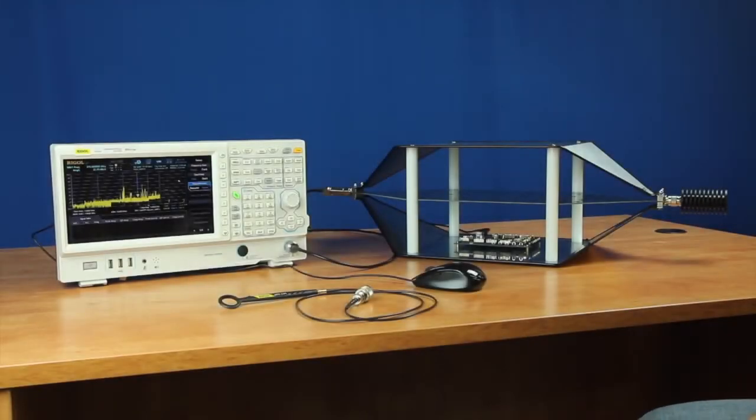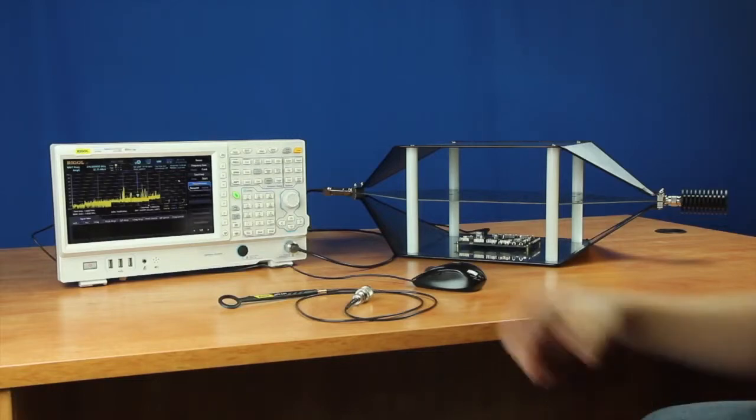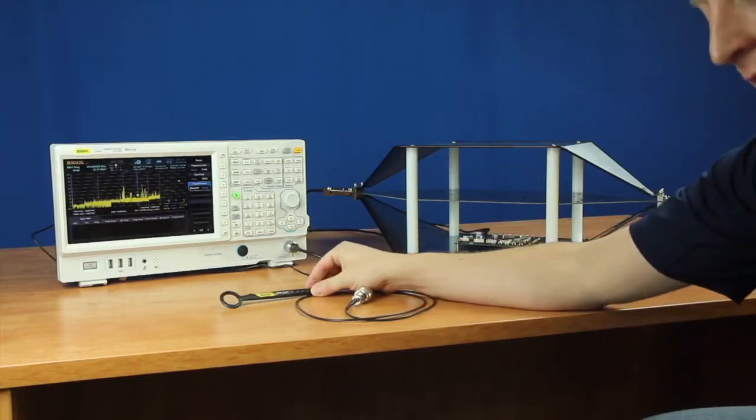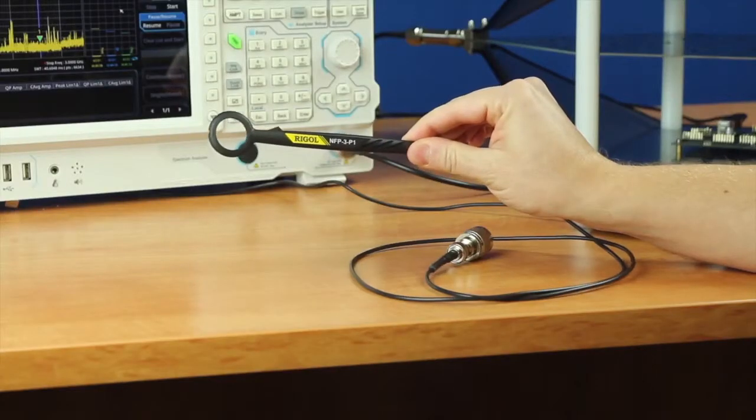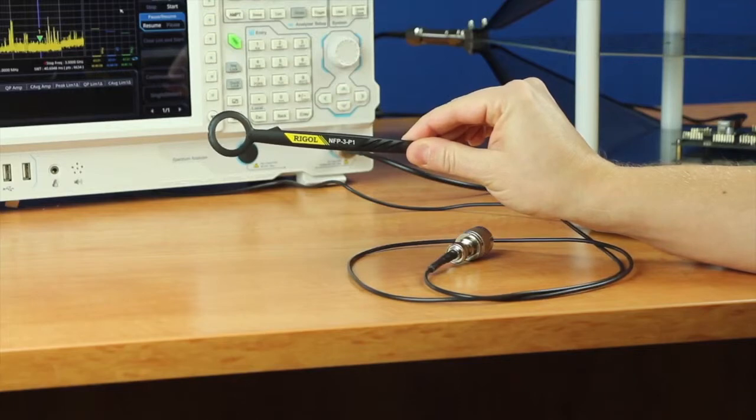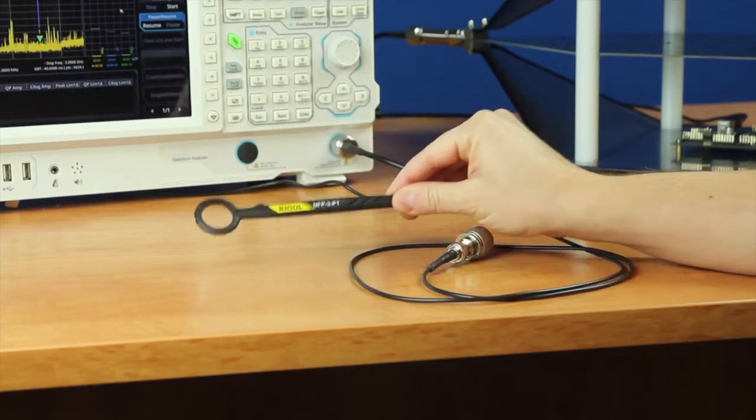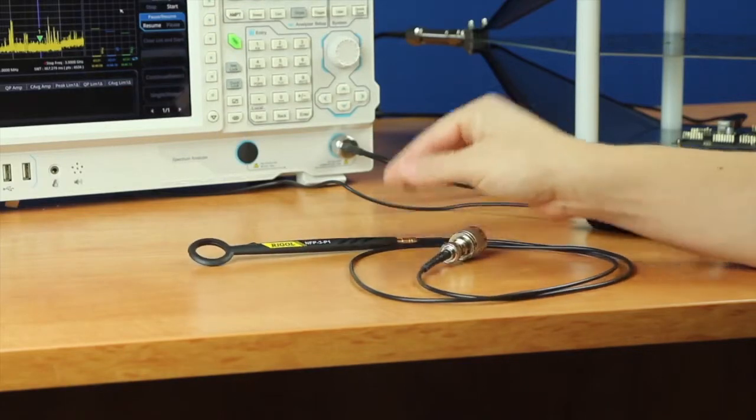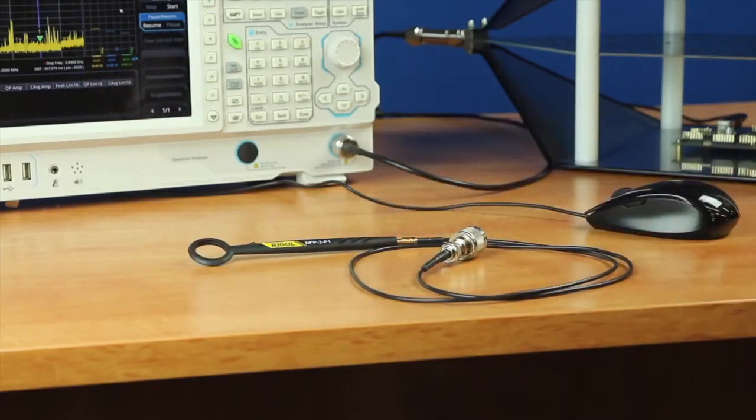There are a number of options for setting up your own pre-compliance tests. Near-field probes like these are a great tool for inexpensive visualization and debugging of radiated pre-compliance measurements.